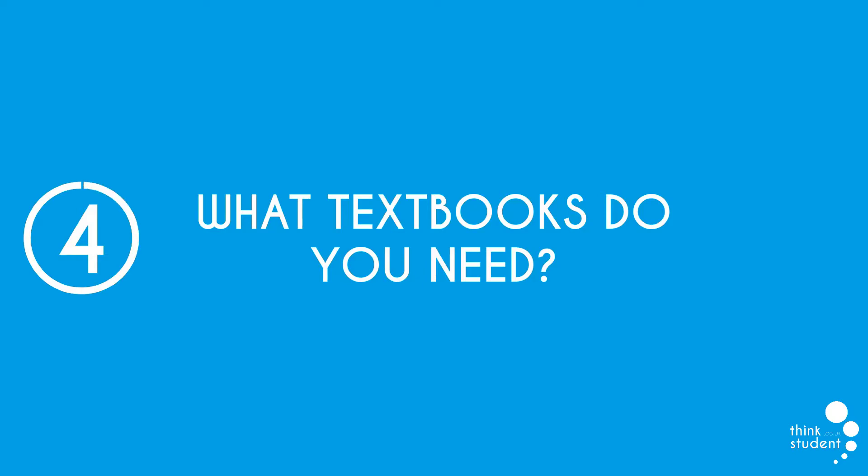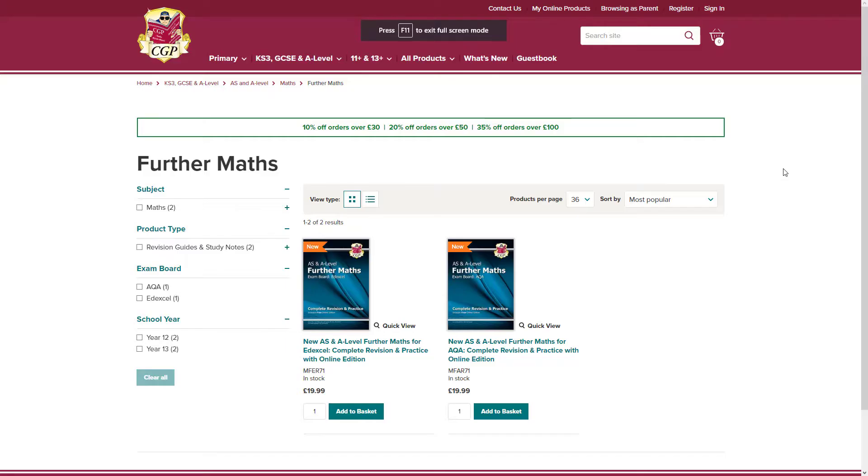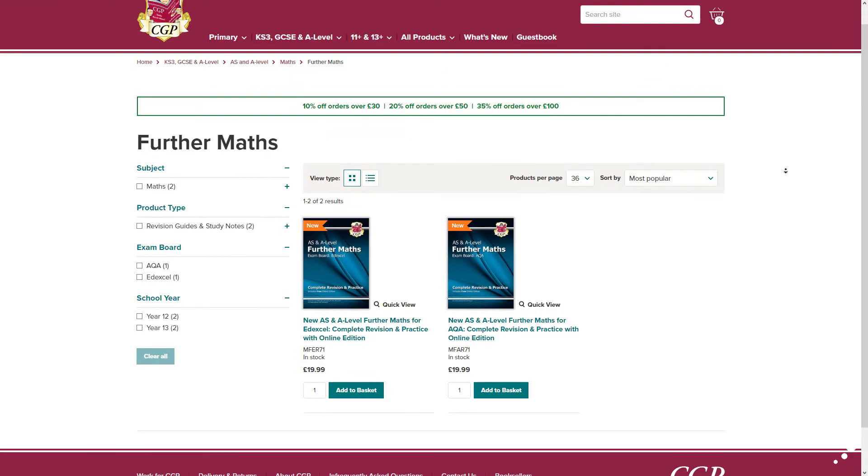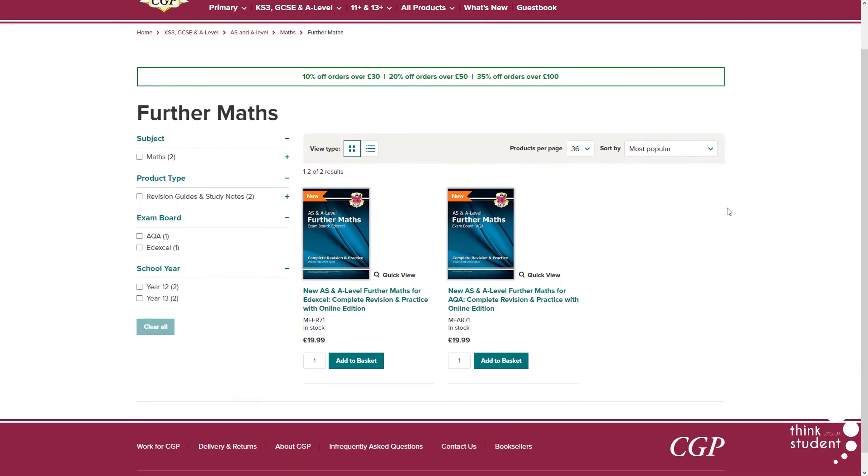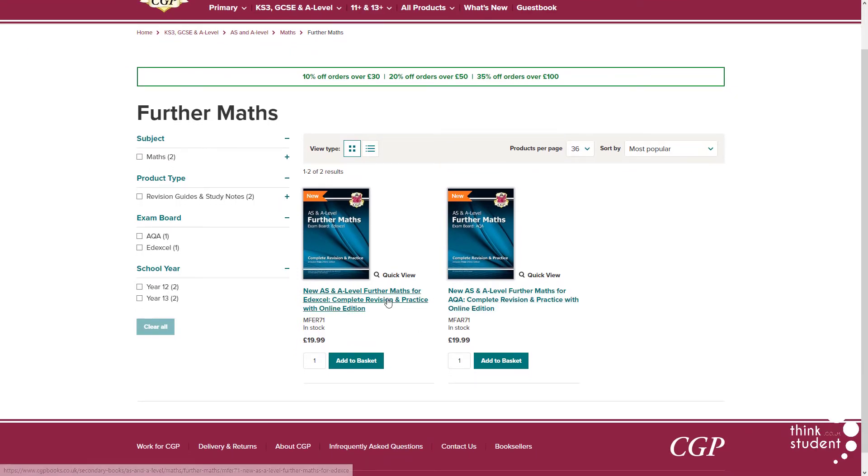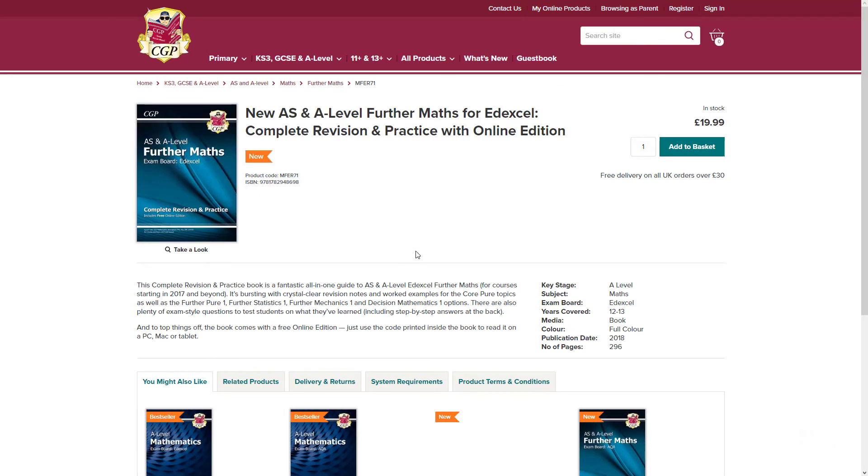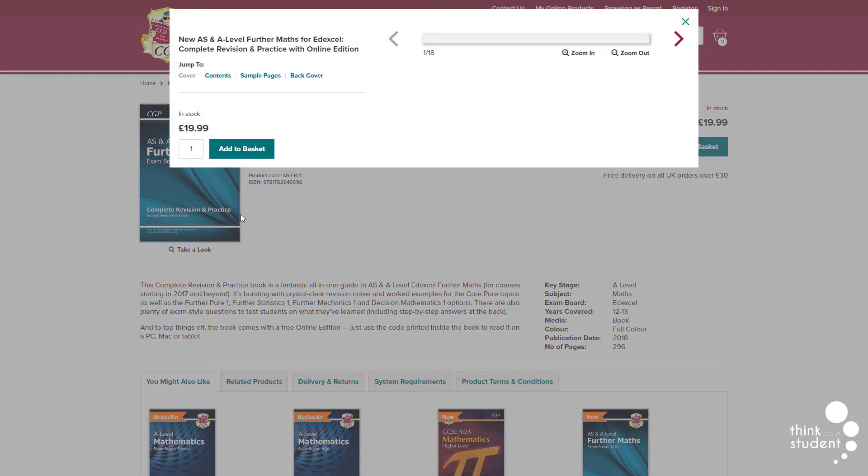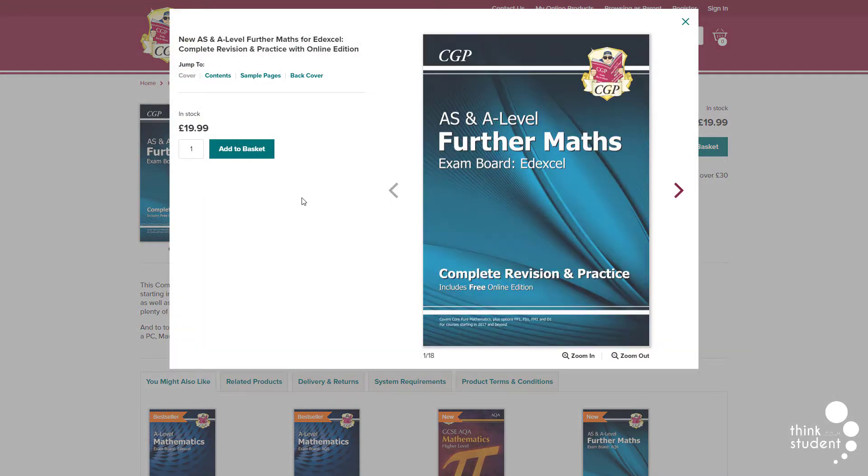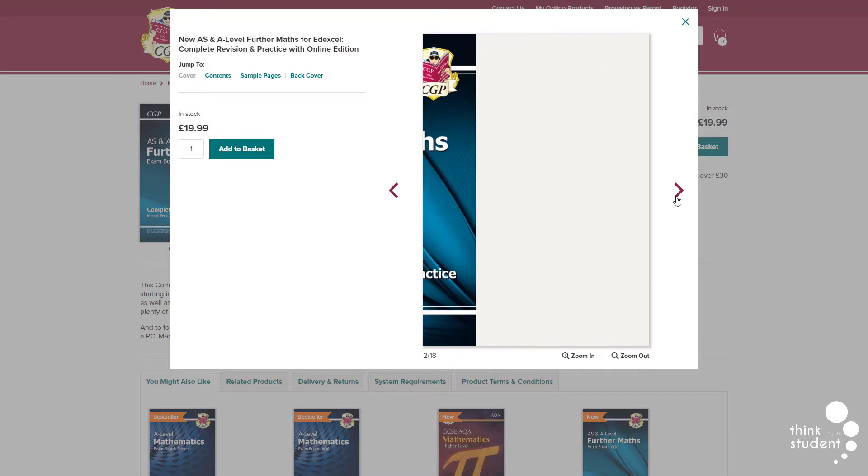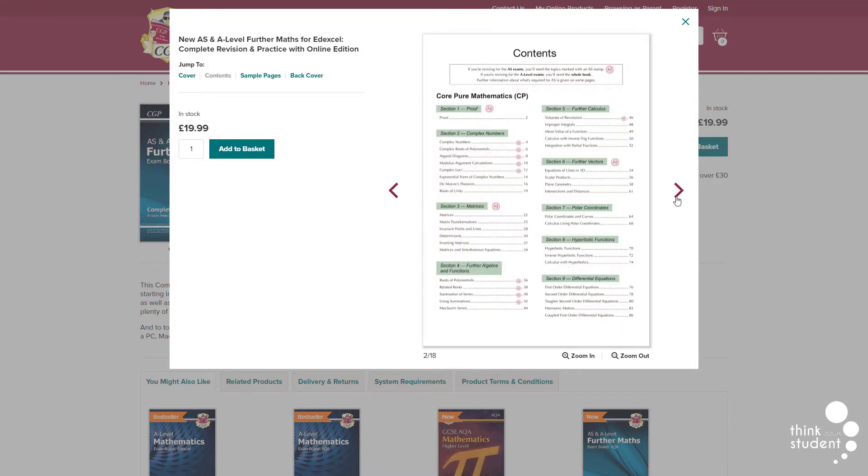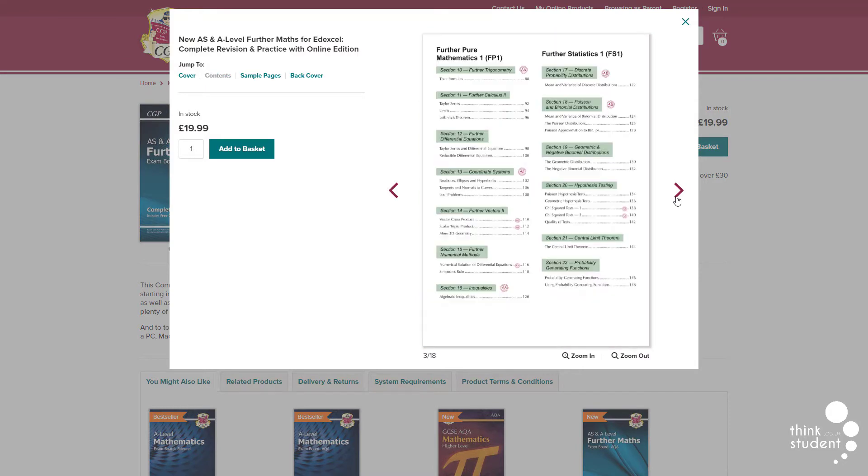Coming up next, we'll cover what textbooks do you need? There are two types of A-level textbooks that really come in handy, enabling you to get top grades. These two types are called revision guides and classroom textbooks. Revision guides are for, you guessed it, revision. They don't explain aspects in detail, but are mainly used to reinforce the knowledge you already know.